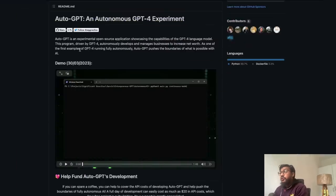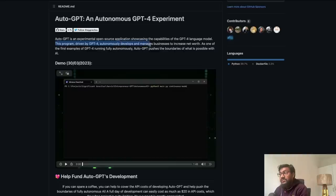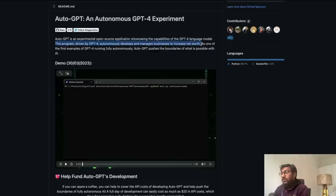But this application tries to combine GPT-4 with existing forces of open source applications and it is trying to manage GPT-4 to do a lot of things that GPT-4 otherwise would not do alone, isolated. So this program driven by GPT-4 autonomously develops and manages businesses to increase net worth.